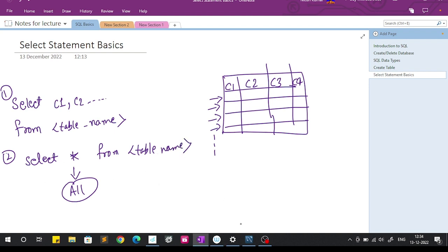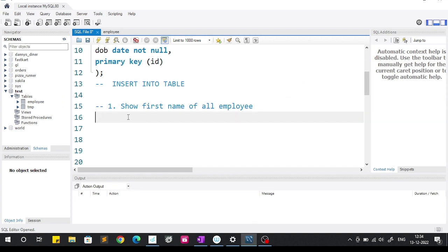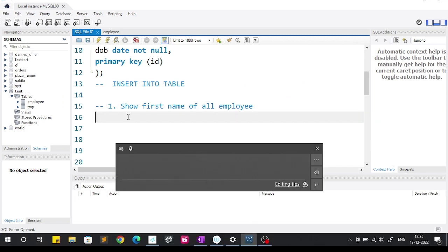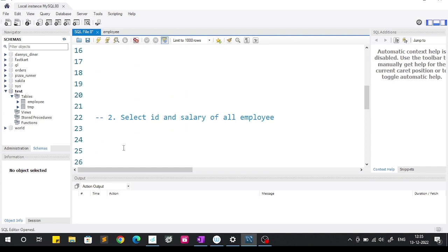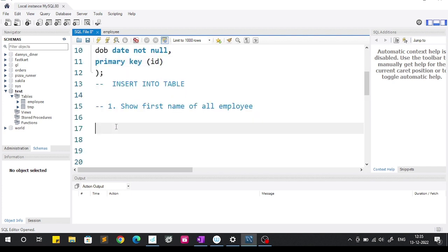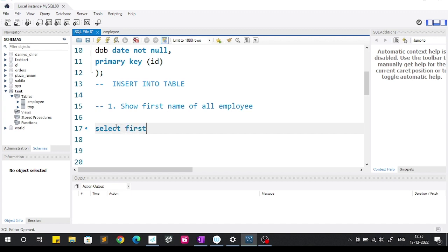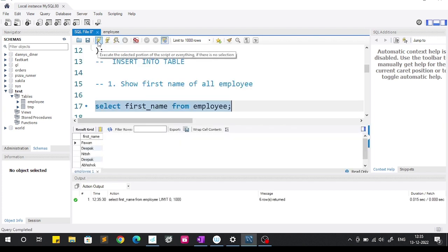Now we'll see this practically. The first question asks us to show the first name of all employees. We had created an employee table which stores id, name, last name, salary, and date of birth. To show the first name of all employees, we write: SELECT first_name FROM employee. When we fire this query, you can see the first name of all employees is shown.